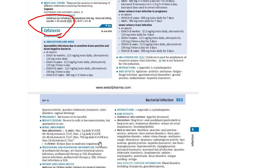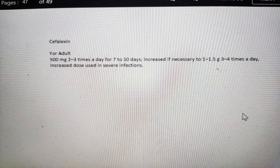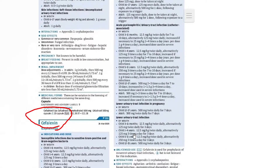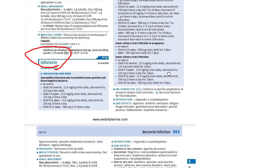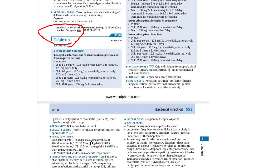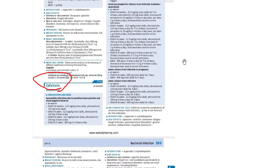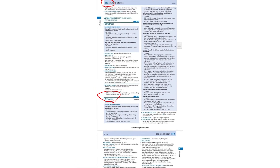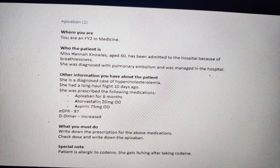The patient's eGFR was 40. Looking at the renal adjustment section, it says in adults maximum three grams daily if eGFR is 40 to 50. We will be giving 500 mg BD or TDS, which comes to around one to 1.5 grams — well below the three-gram limit. So it is safe to prescribe 500 mg BD or TDS. No need to reduce the dose. The dose for cefalexin is 500 mg two to three times a day for seven to ten days.